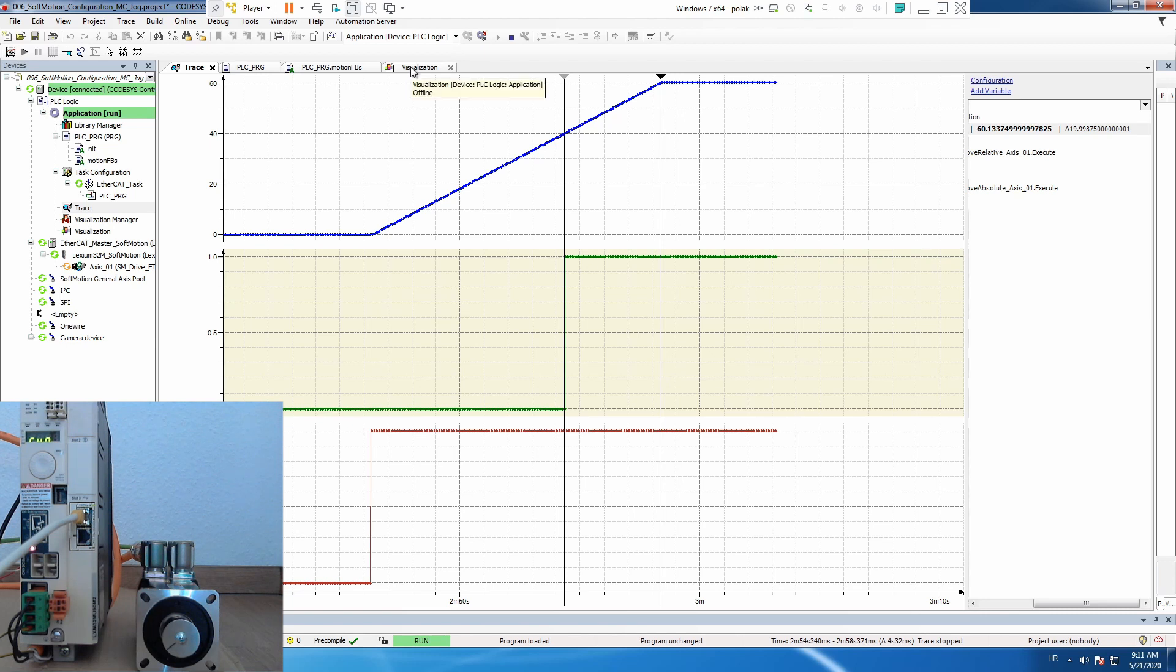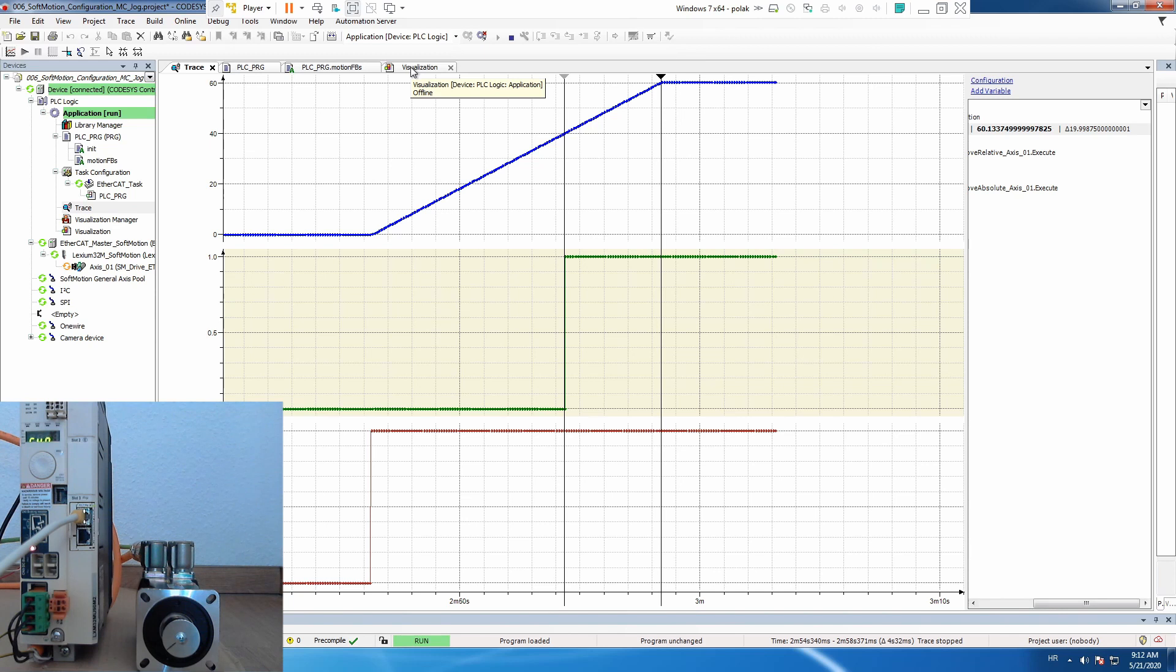In next video we will use the same trace and we will try to execute move additive and see the difference in both scenarios like we also did for move relative. That's it for today, it was very nice and short video. Thank you for watching, if you like the video please give it a thumbs up, don't forget to subscribe and I'll catch you in the next video bye.